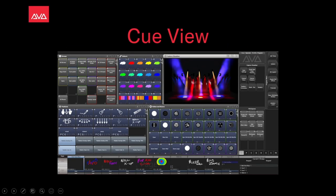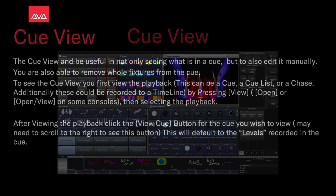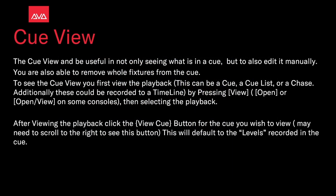Hey everybody and welcome back to Mission Control for a feature focused video. In this video we're going to talk about the queue view. A queue view can be useful not only seeing what is in a queue, but also edit it manually.